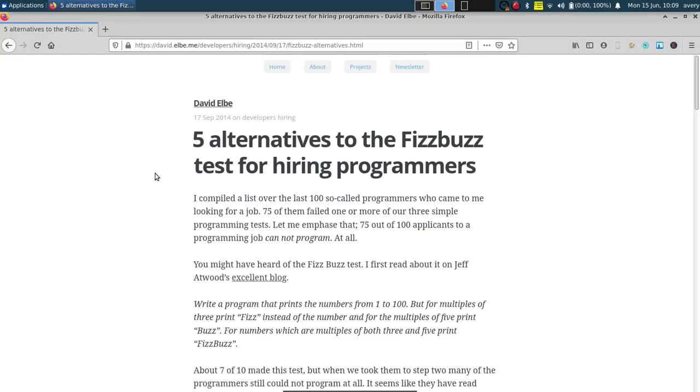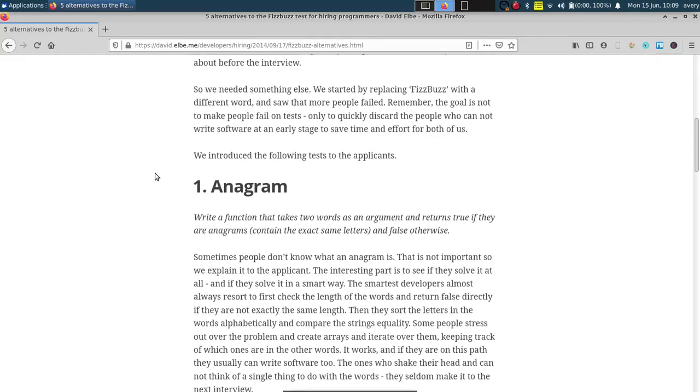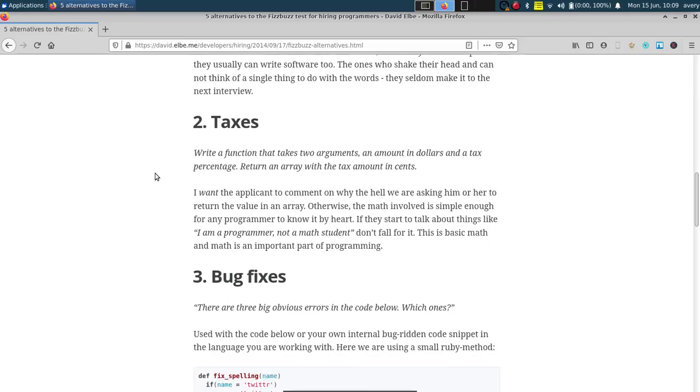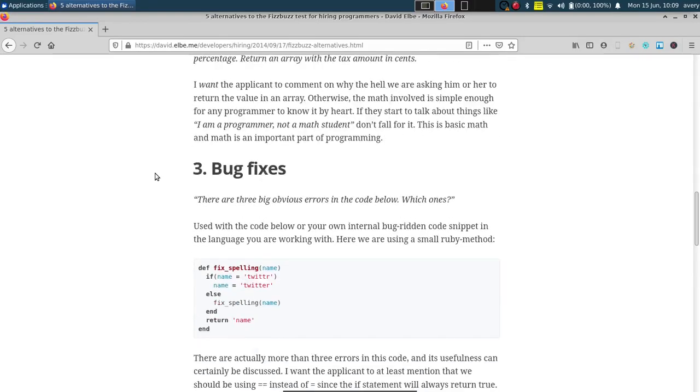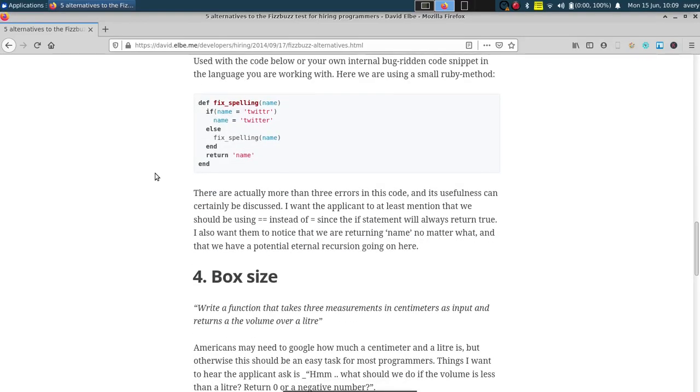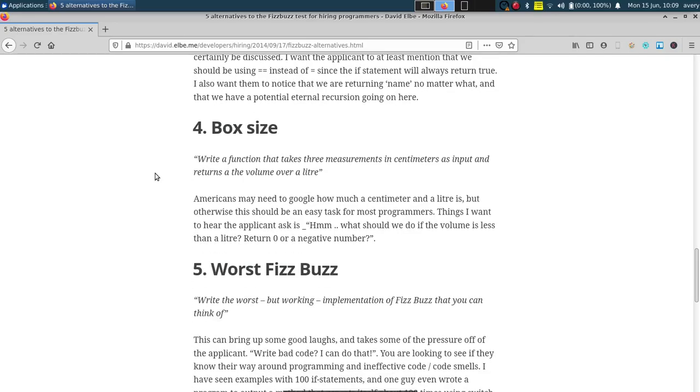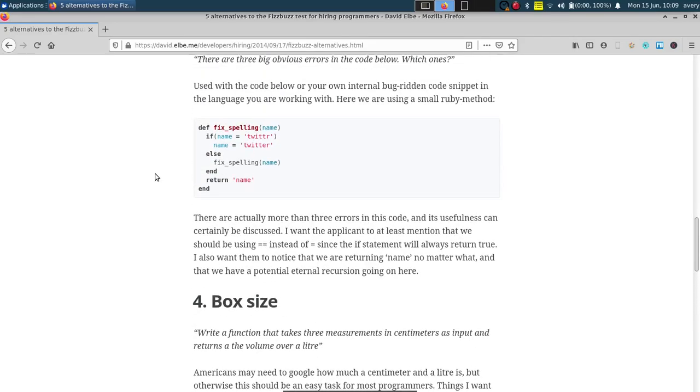And the two that we're gonna be doing, one itself is actually FizzBuzz itself, so it's not gonna be one that's on this list. And then we're also doing this first one, the anagram checker. If you guys are interested in doing any of the other ones, I'll have the link in the description so you guys can check them out. It breaks down, explains what they are, and kind of breaks down how to do them yourself.